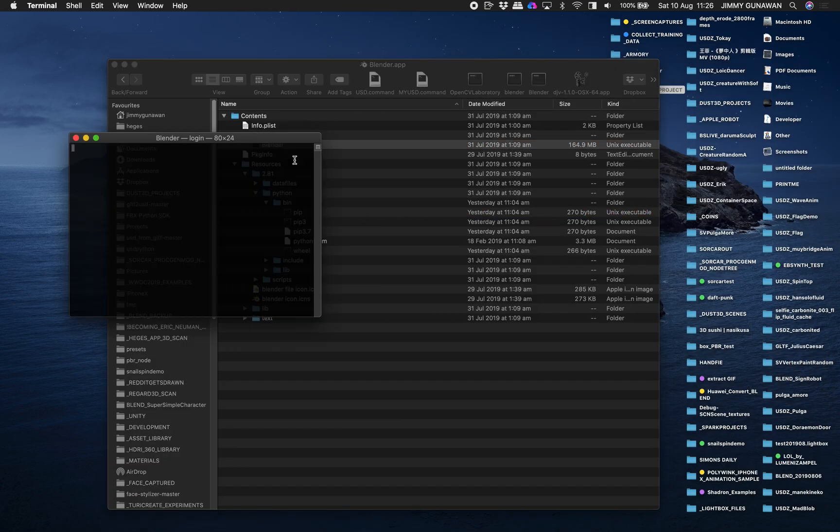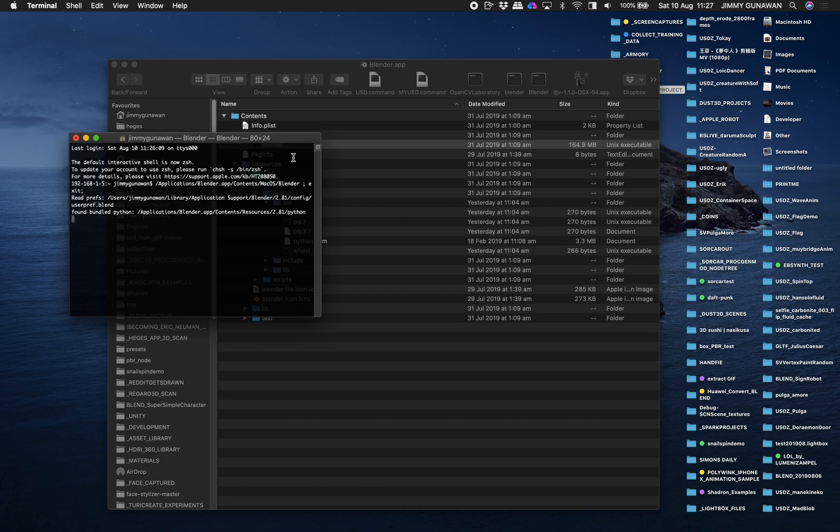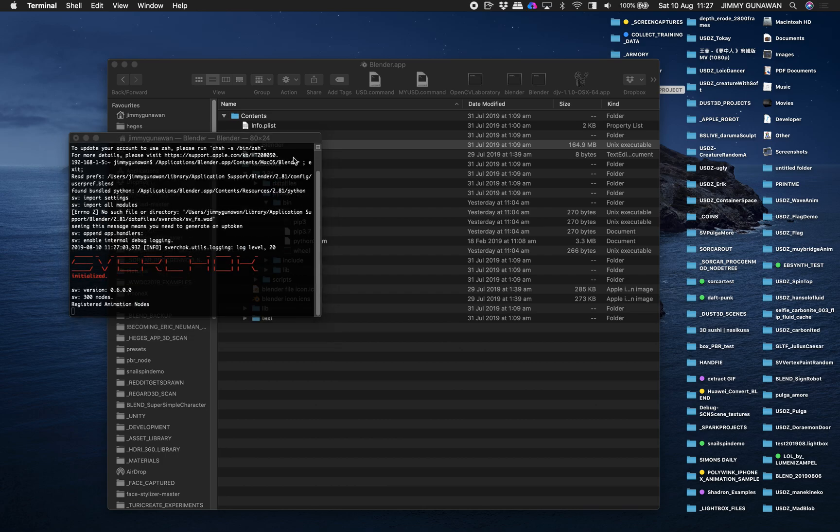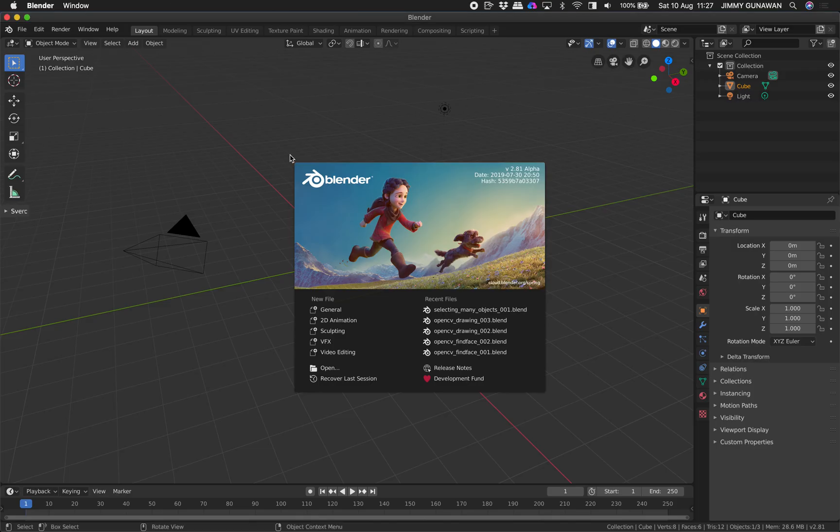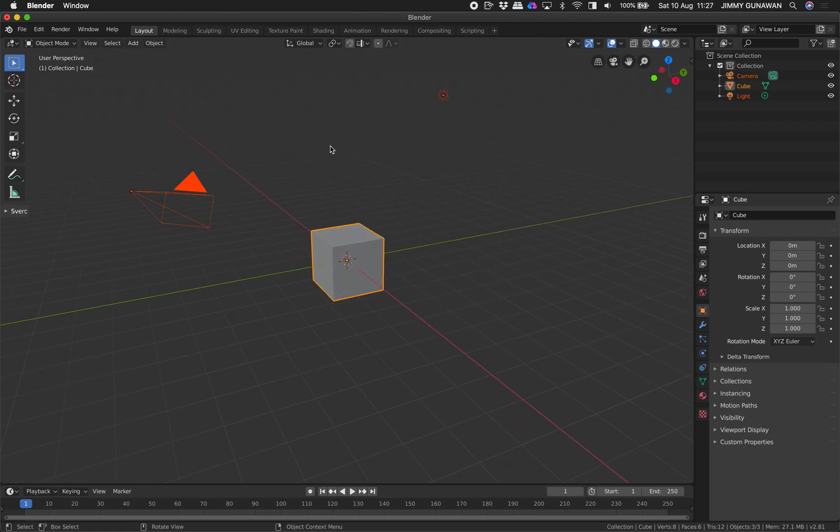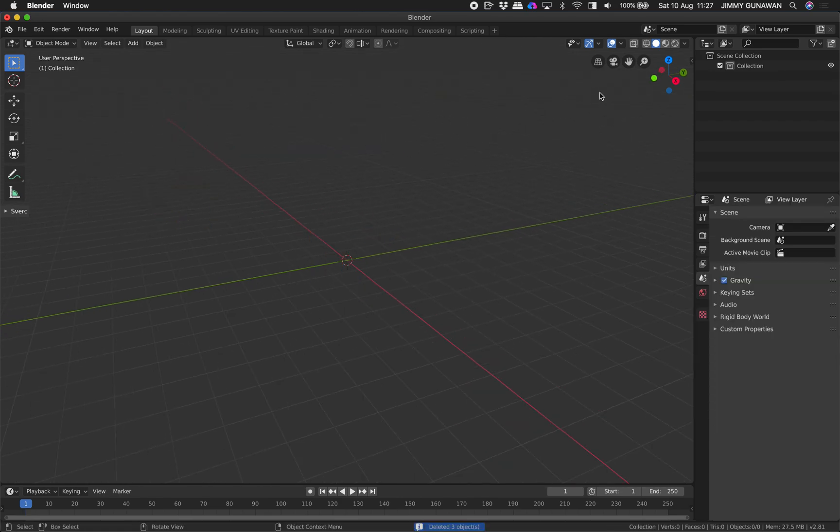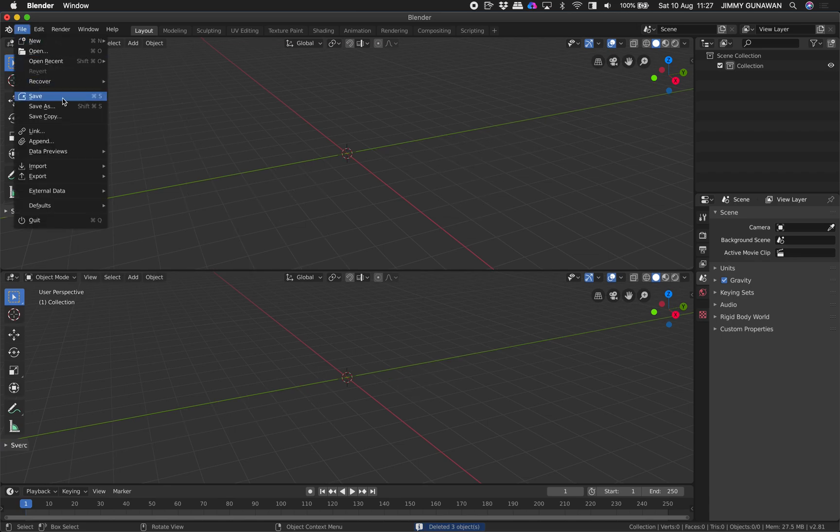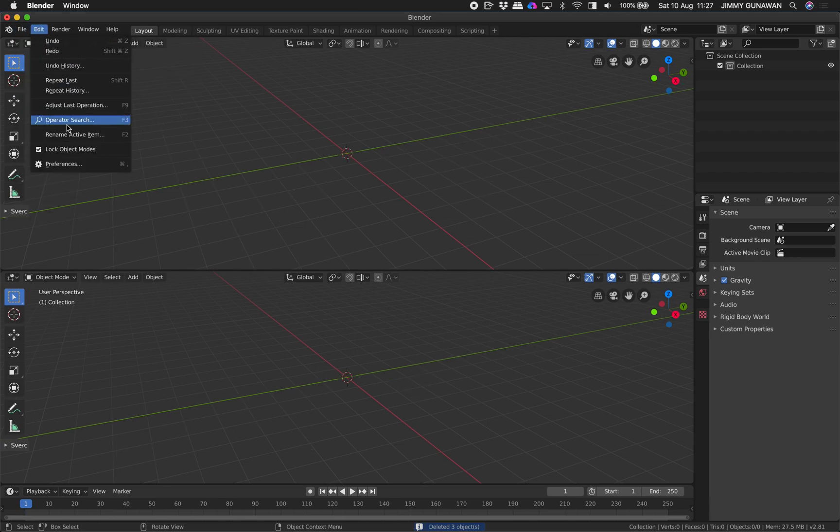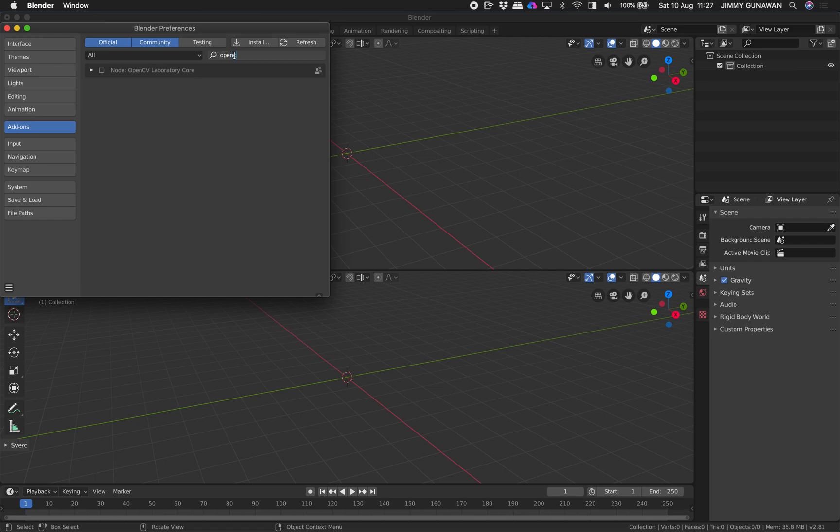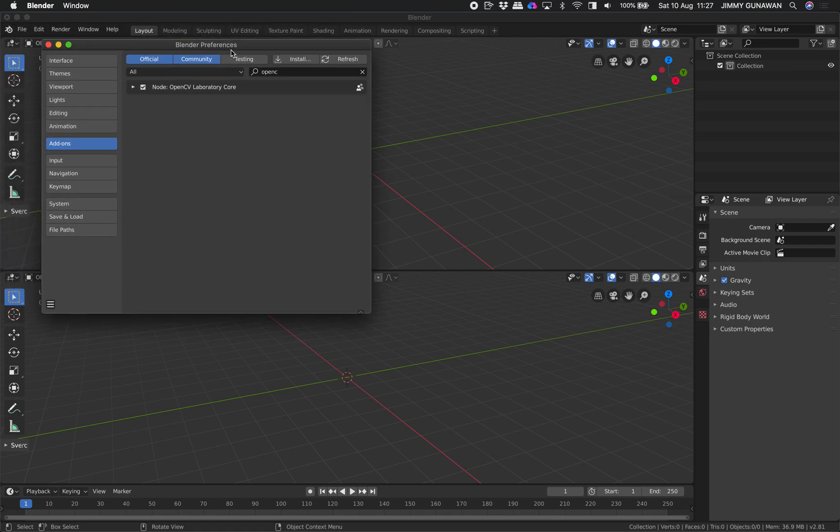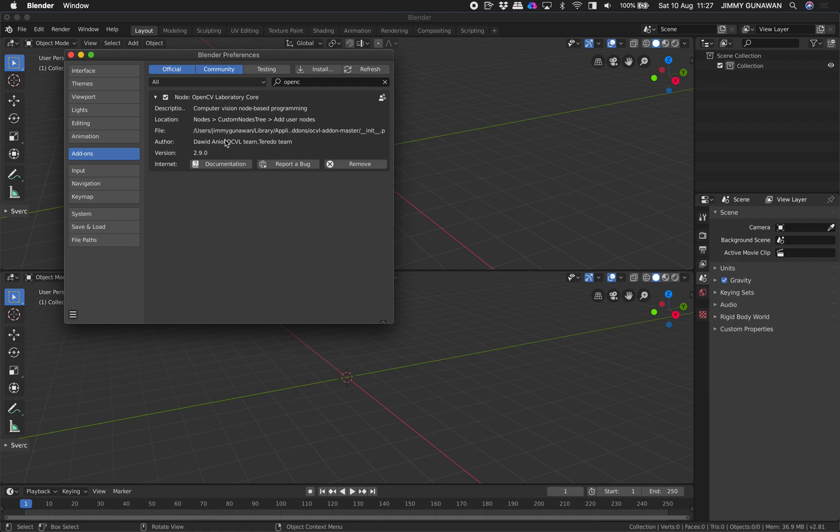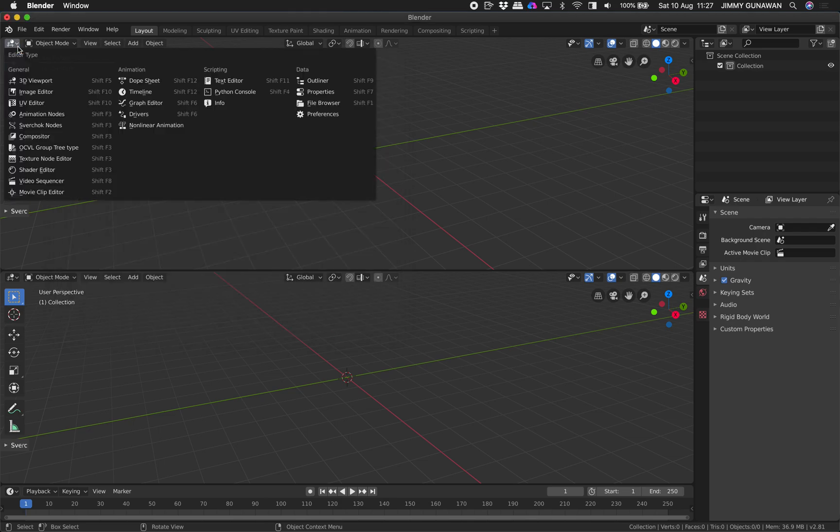Let's just open Blender 2.8 and this is the OpenCV add-on. Delete everything. Under preferences, you will see OpenCV laboratory, OpenCV lab. Now we can start.